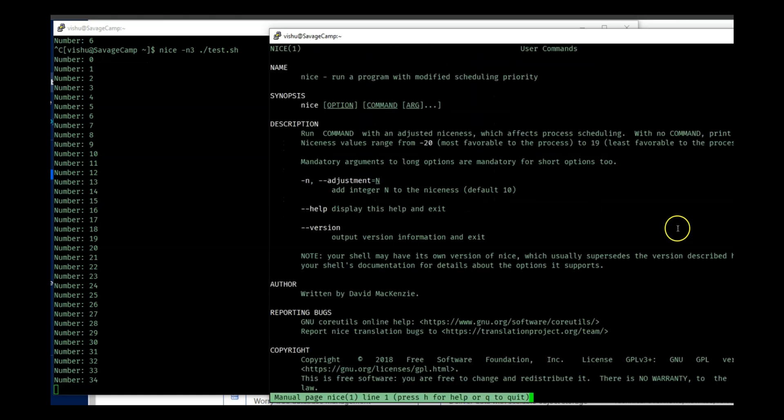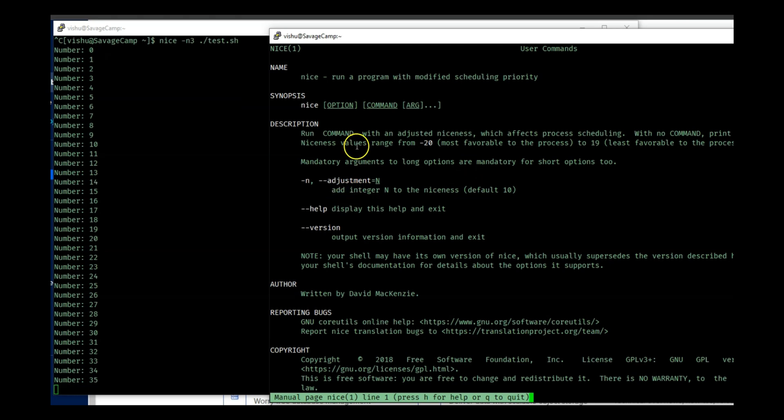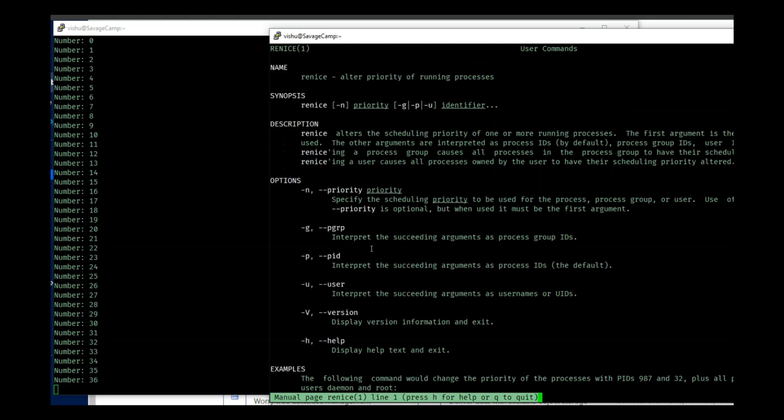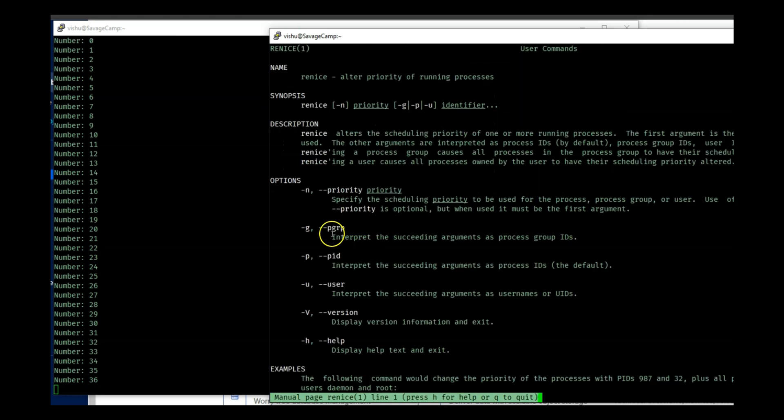So we have adjustment, actually we only have three. So we have adjustment which we did -n, help, and version. So let's try renice. So renice has pid because you need to tell which process you are changing.